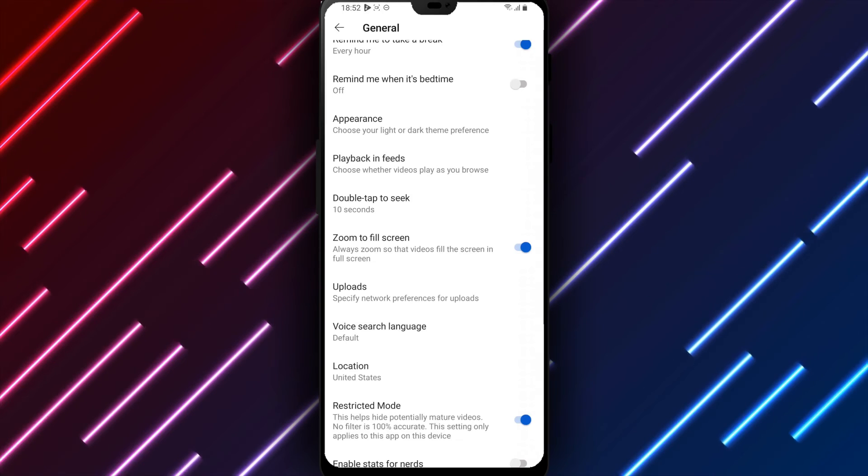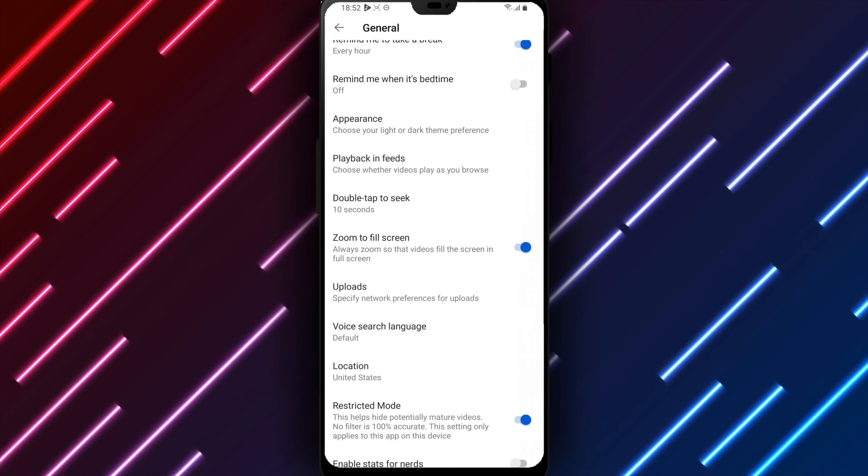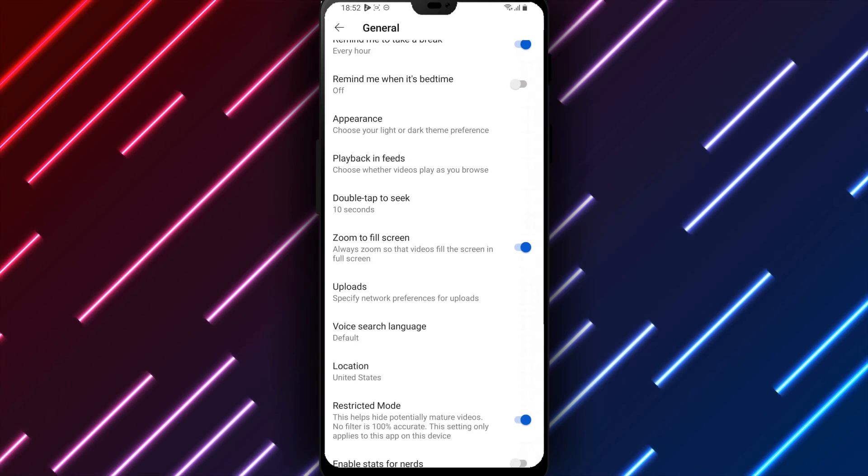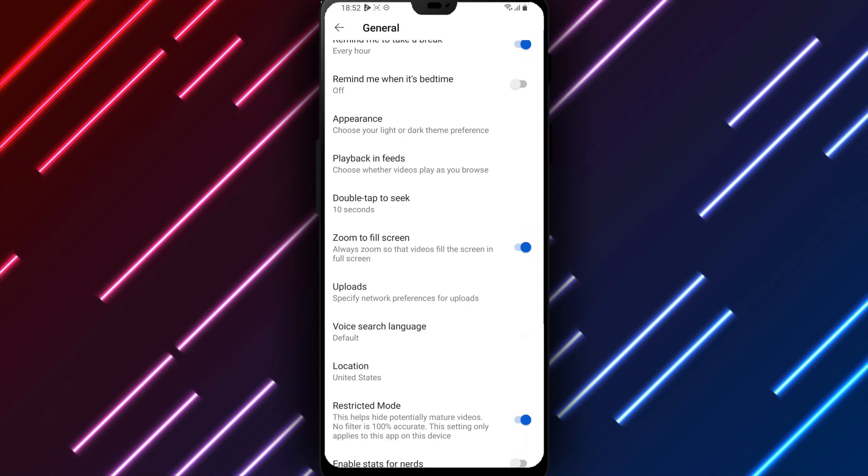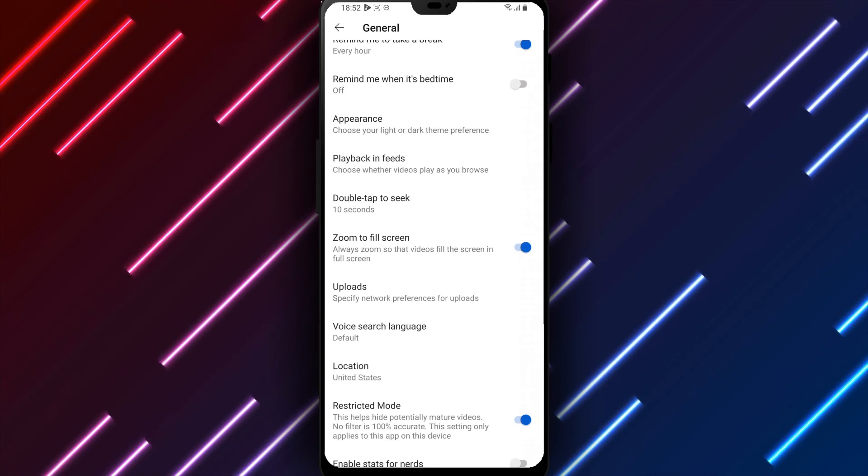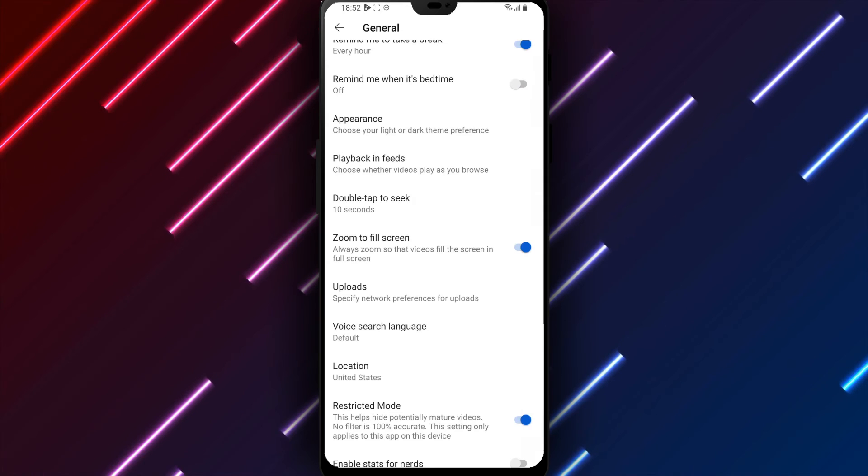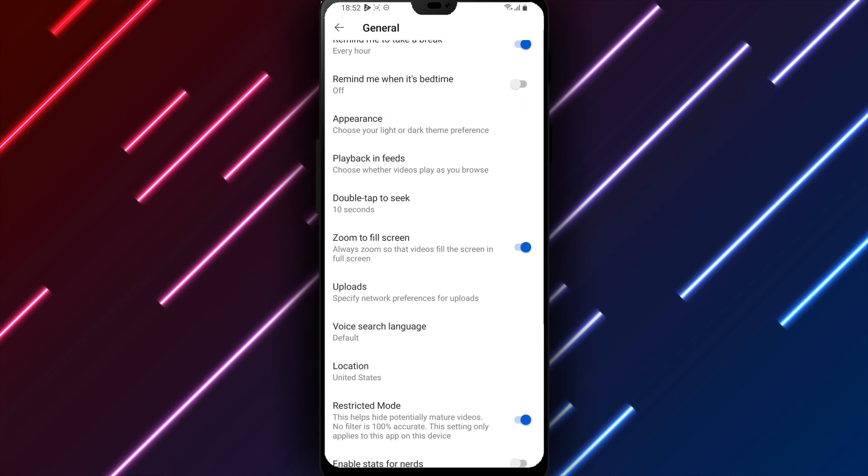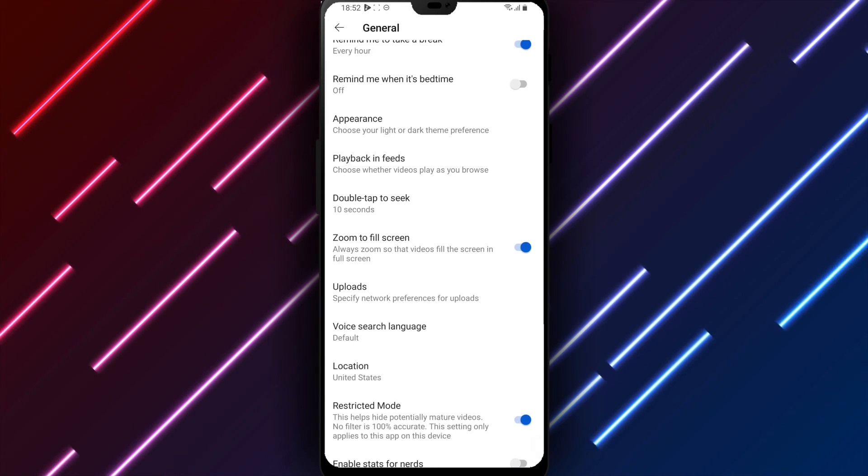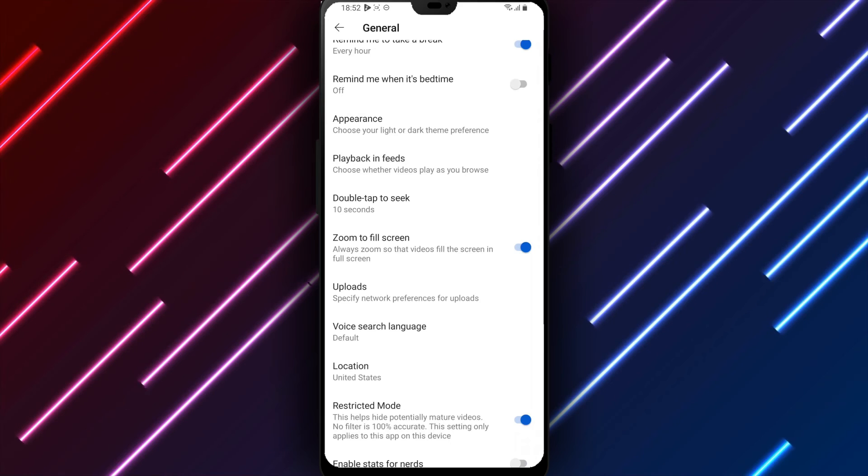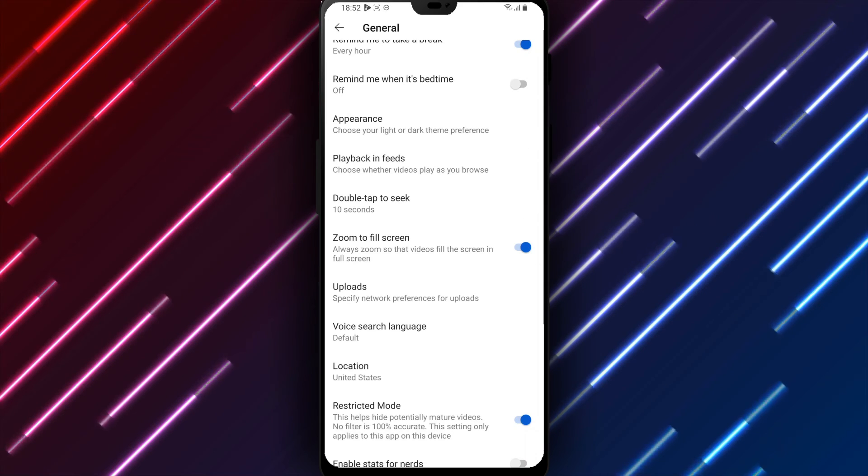In summary, to enable restricted mode on YouTube Android, open YouTube, tap the profile icon, select general, turn on restricted mode, review, and tap save. Your YouTube experience will now filter out mature content unless restricted mode is disabled or other general options adjusted.